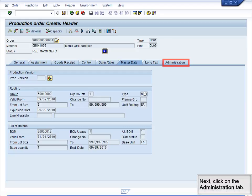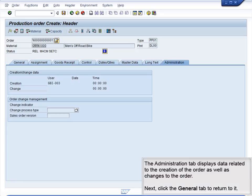Next, click on the Administration tab. The Administration tab displays data related to the creation of the order as well as changes to the order. Next, click the General tab to return to it.